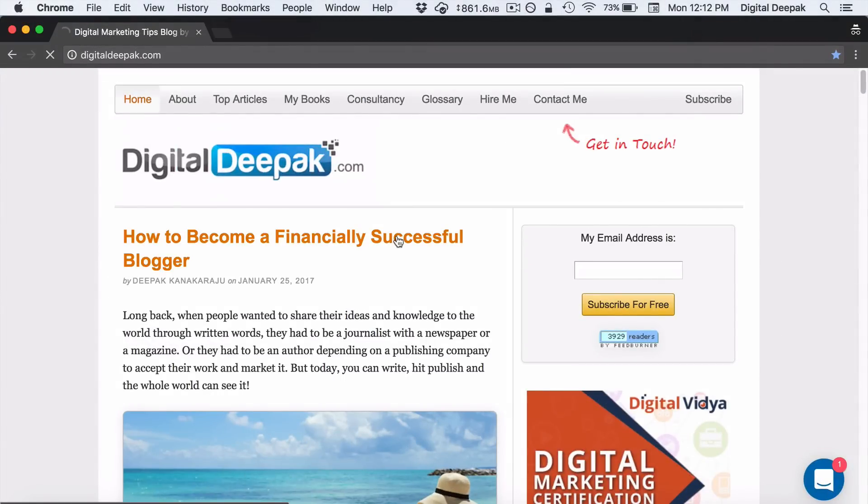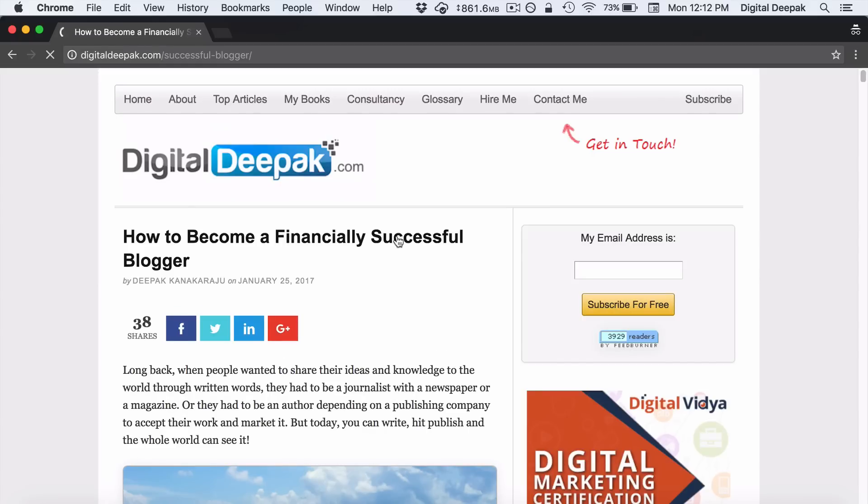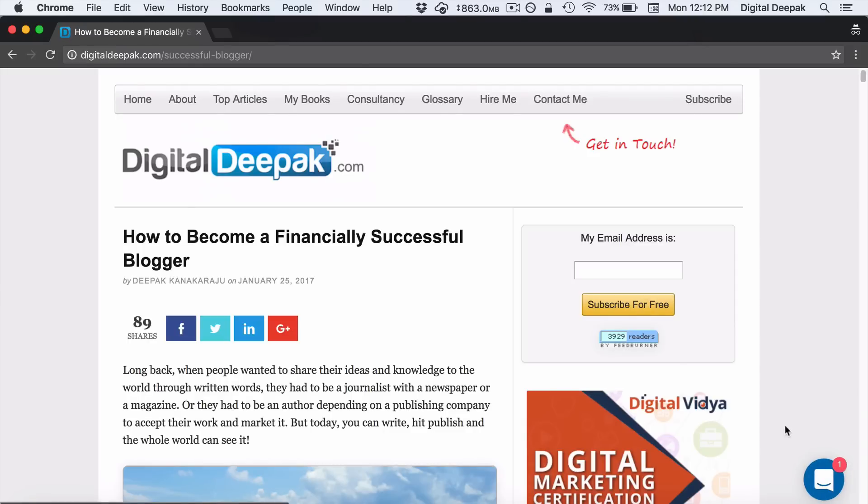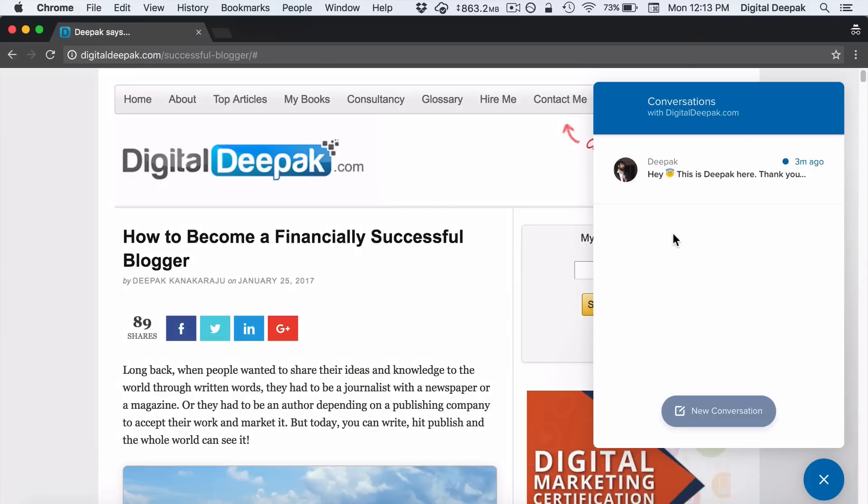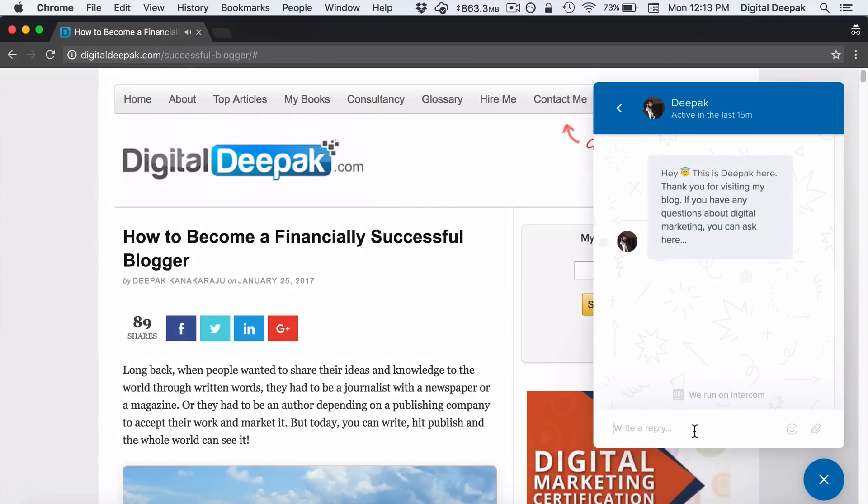As soon as someone visits my site, you can see that there's going to be a small chat icon on the bottom right and it will be like this. It will be like there is one message. If I click on it, I can see that this is the message that I'm sending to the visitor, and I can reply here if I want.